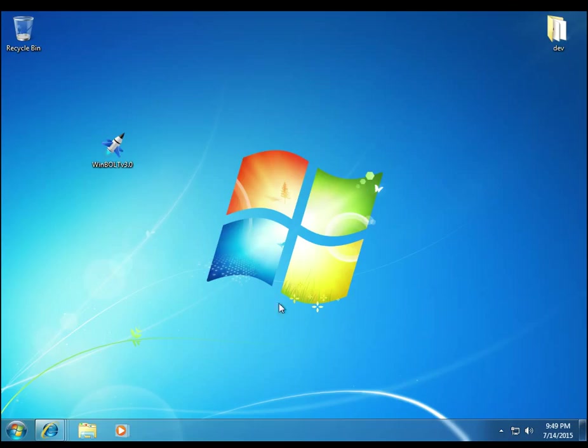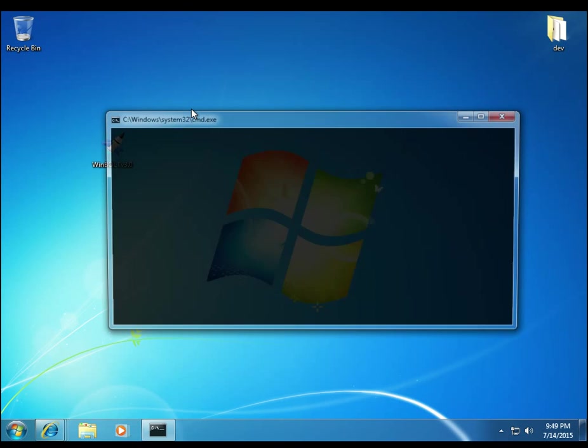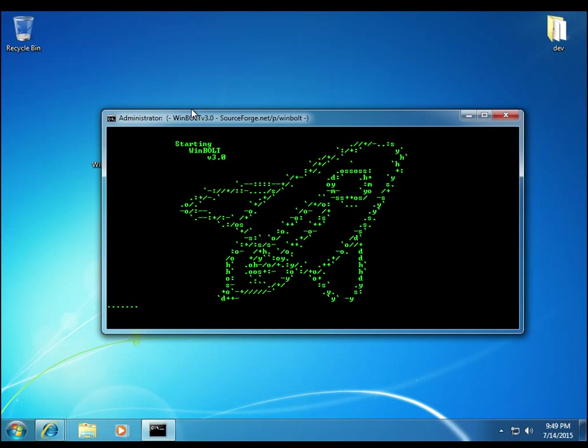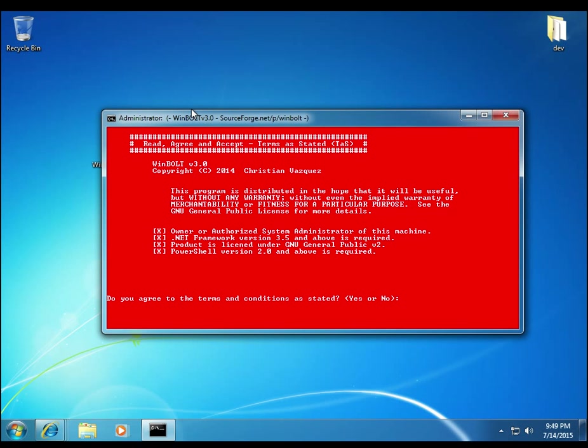So once you execute WinBolt, it will take about 5 to 10 seconds to load. It's quite a big application, as you can tell from the download. It's just above 300 megs. I'm hoping to drop that down maybe to like 50. But that's in the future.